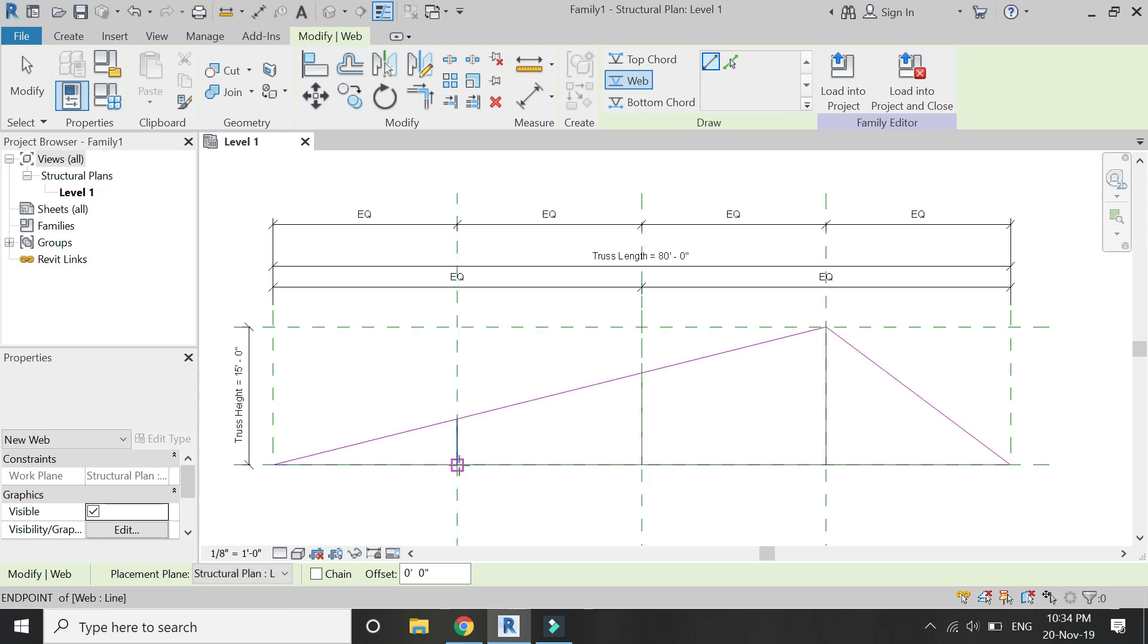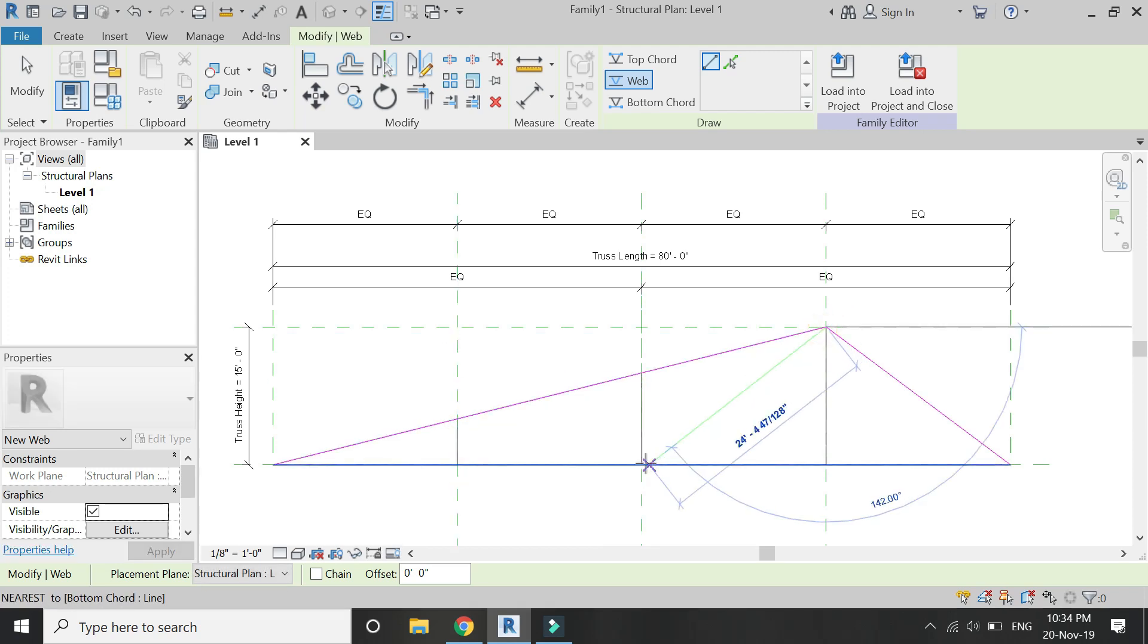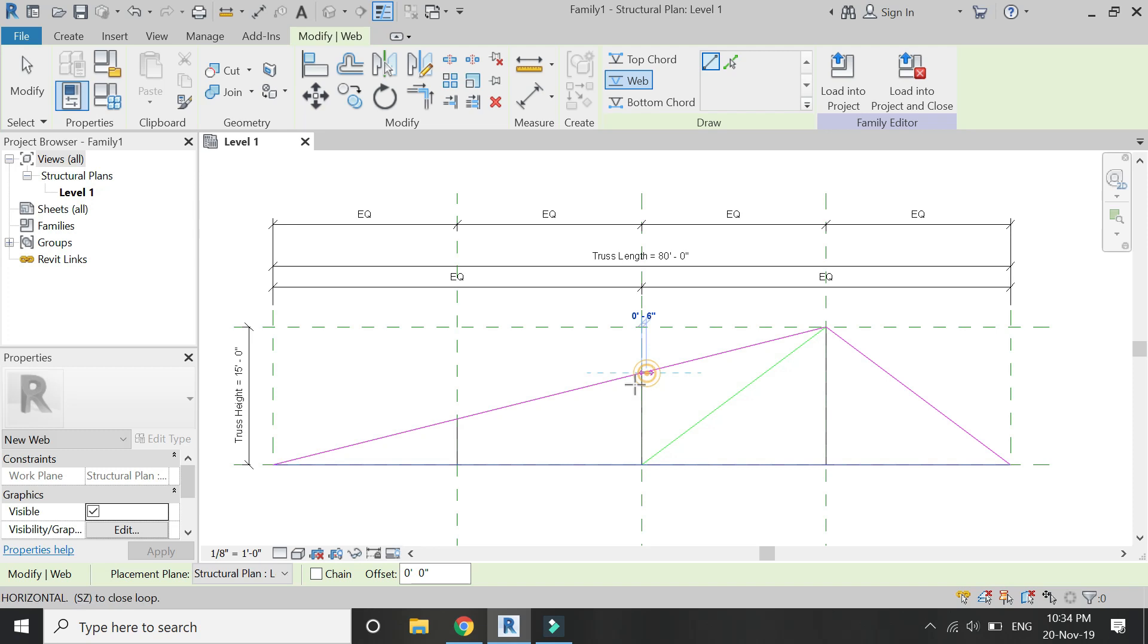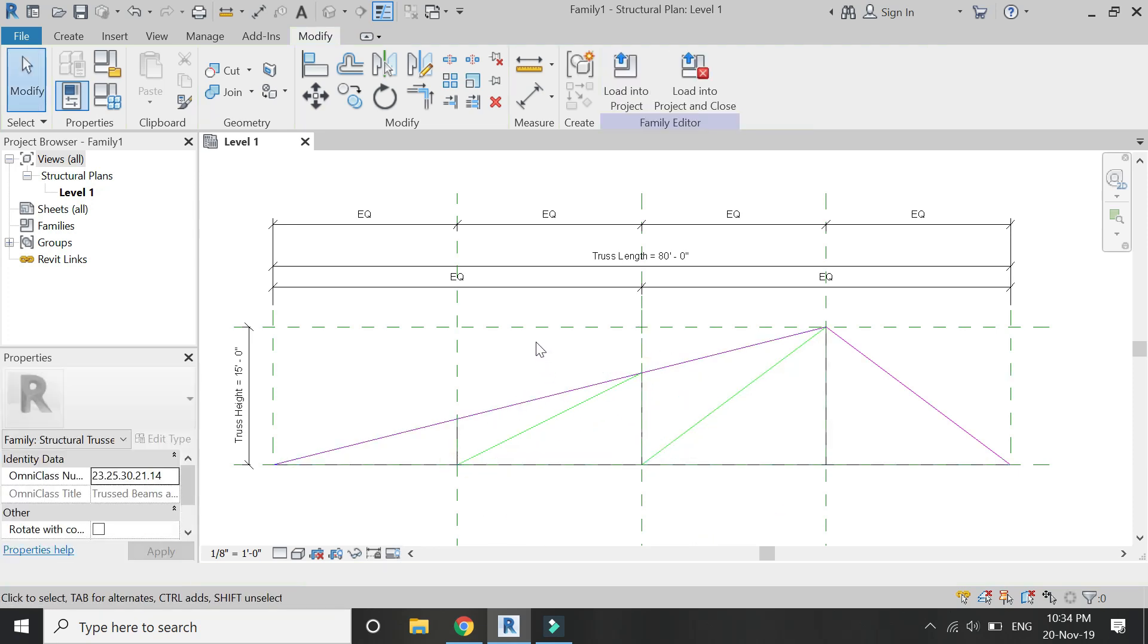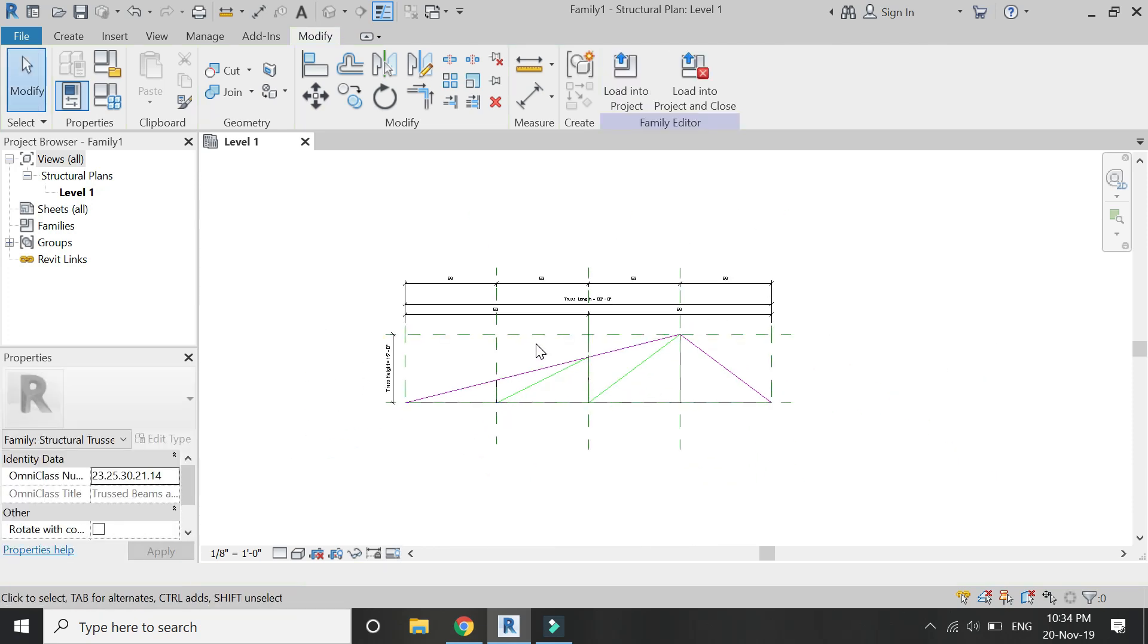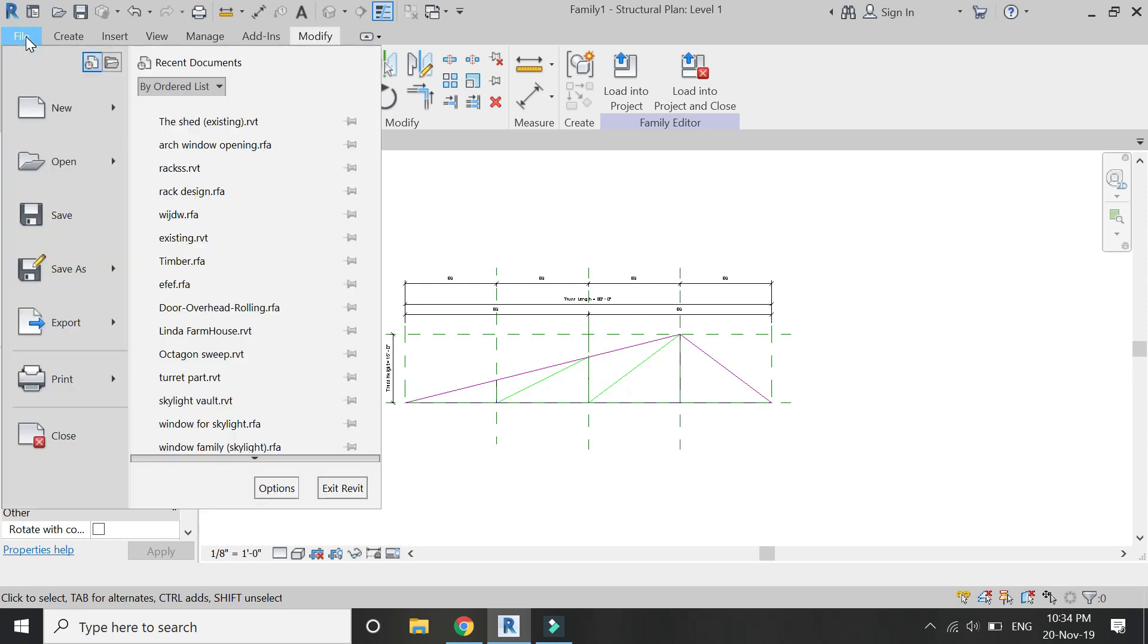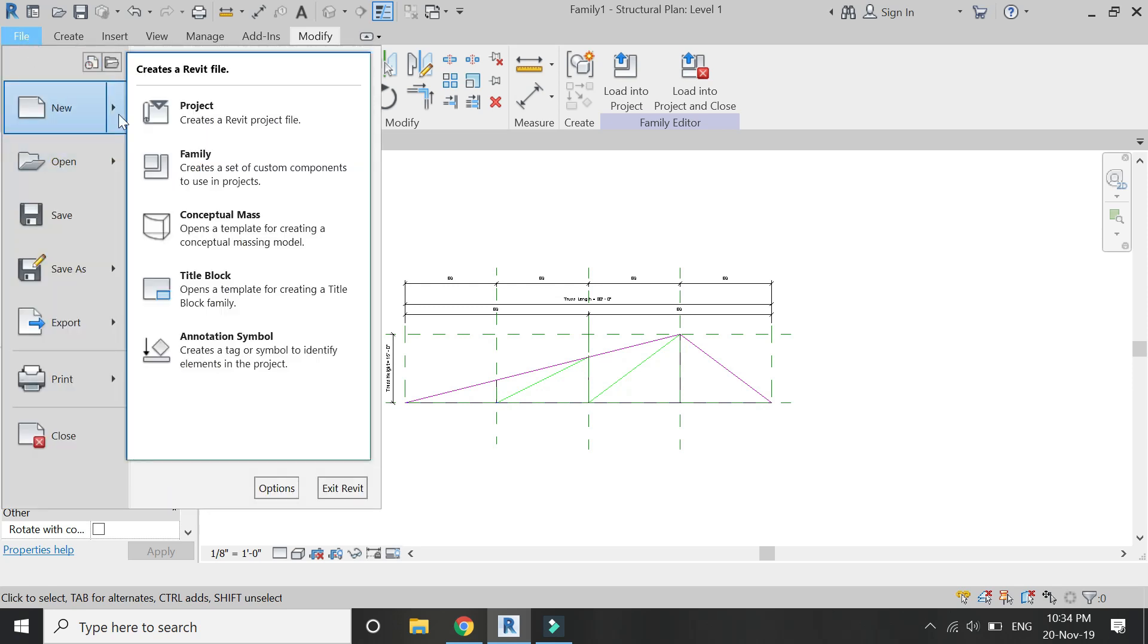So now, once you have drawn the vertical web, the vertical parts of the web, draw the aligned one. And that's it, you don't have to do anything else in this family file of the truss. The family is now complete.